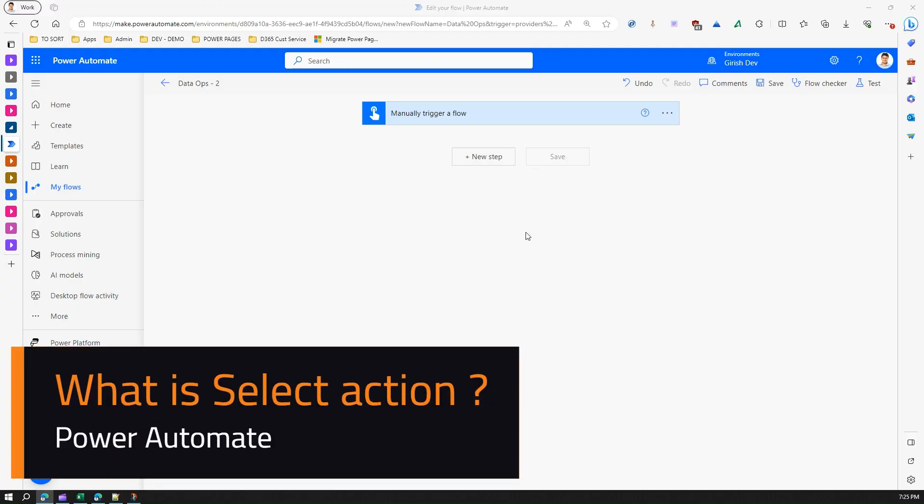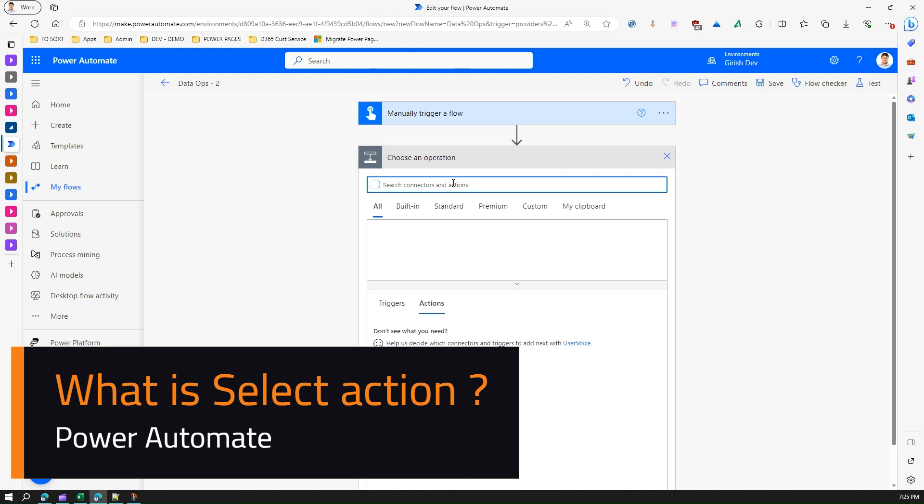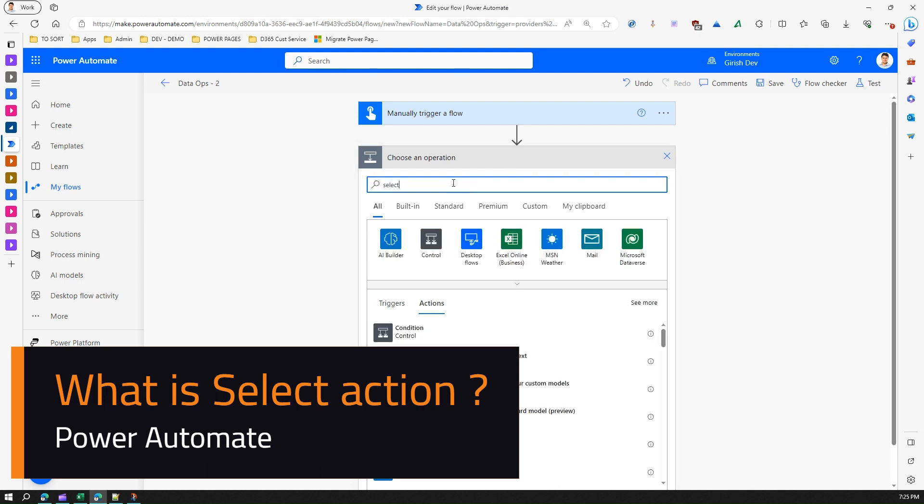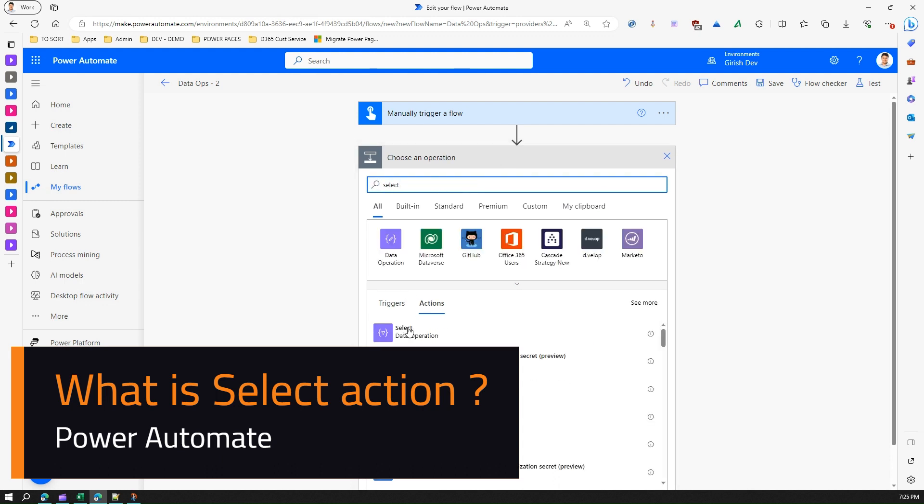In this video I'm going to show a select operation within the data operation action. So I'm in Power Automate, I click on new step and I type in select. At the moment I type in select, I will be shown with an option under data operation. Now if I click on the information icon over here it says select...